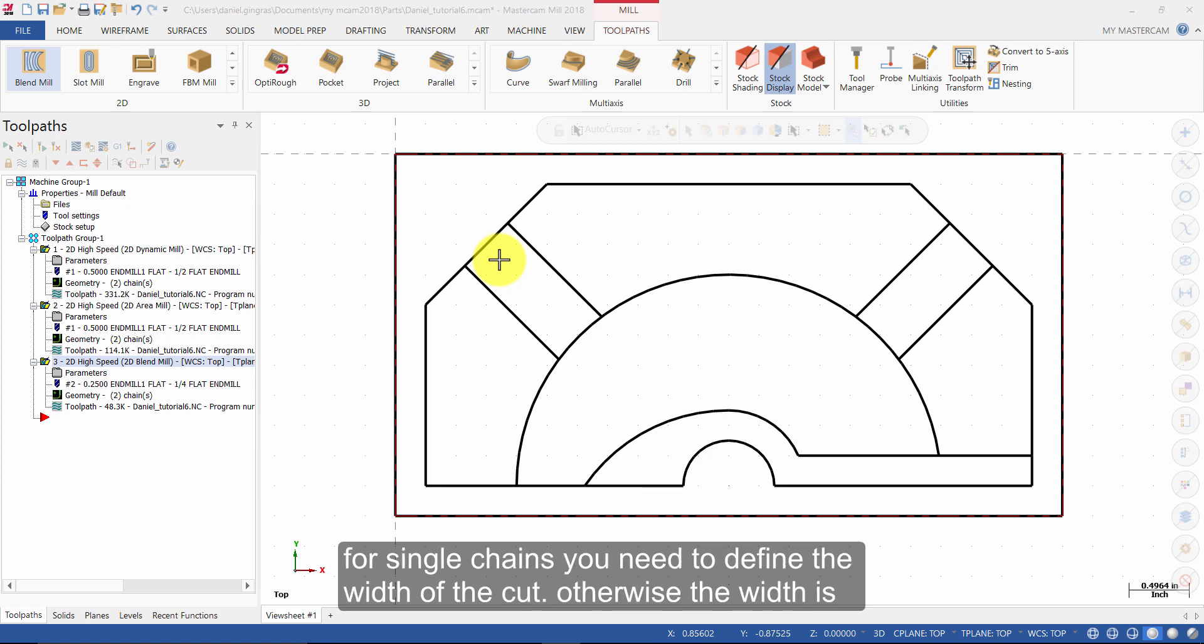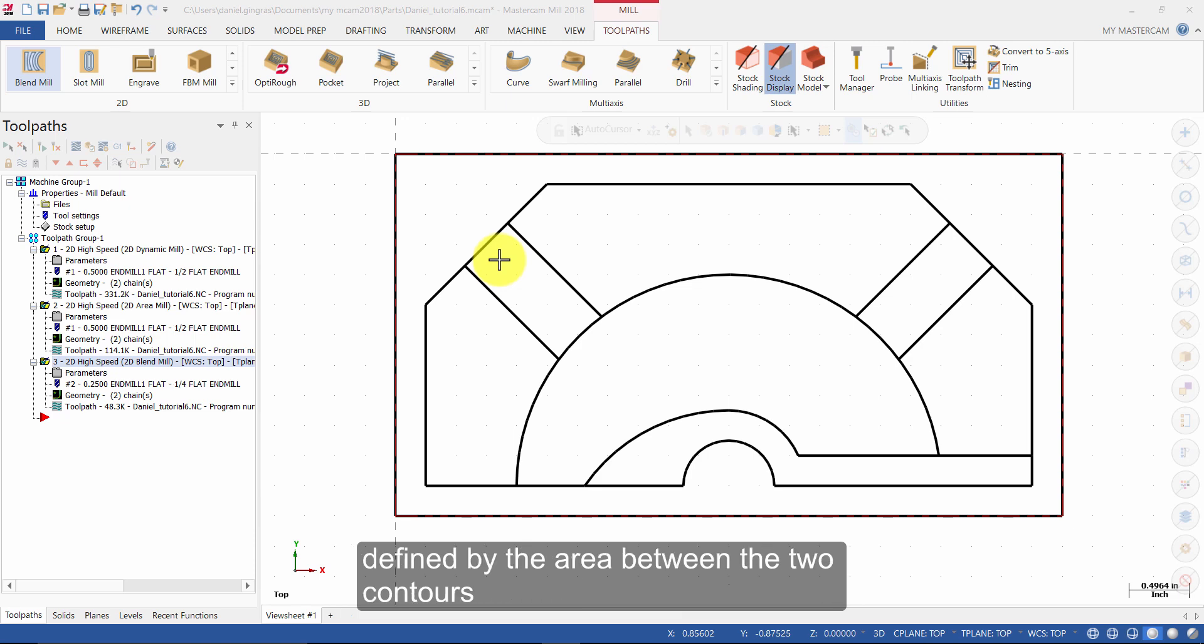For single chains, you need to define the width of the cut. Otherwise, the width is defined by the area between the two contours.